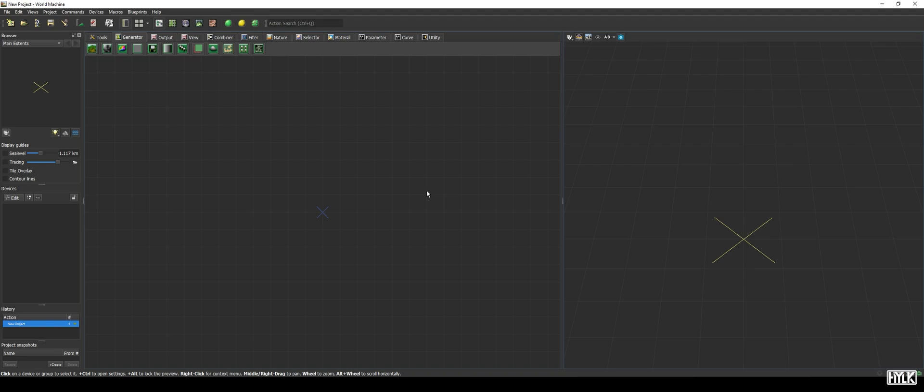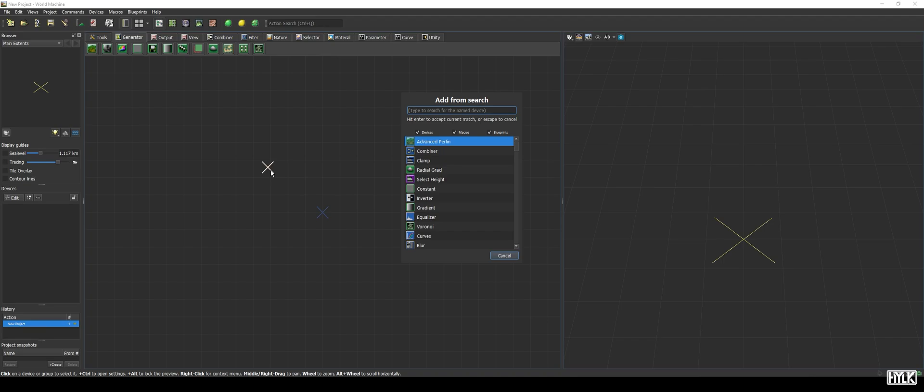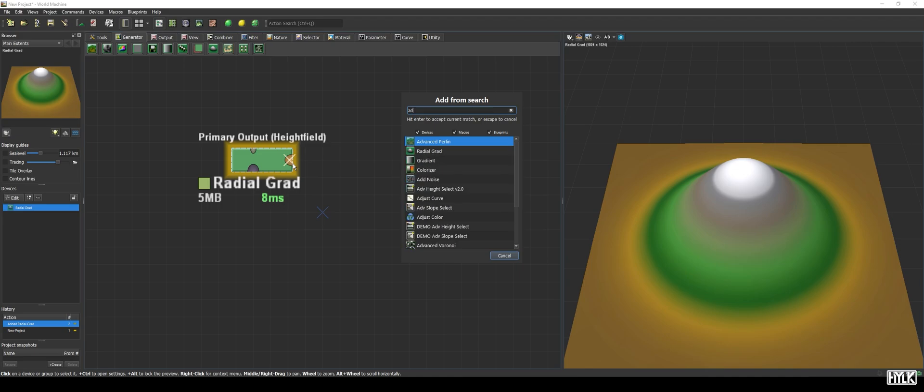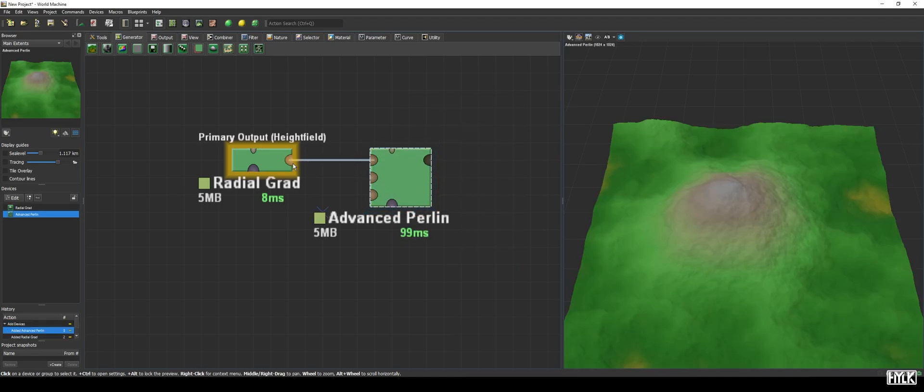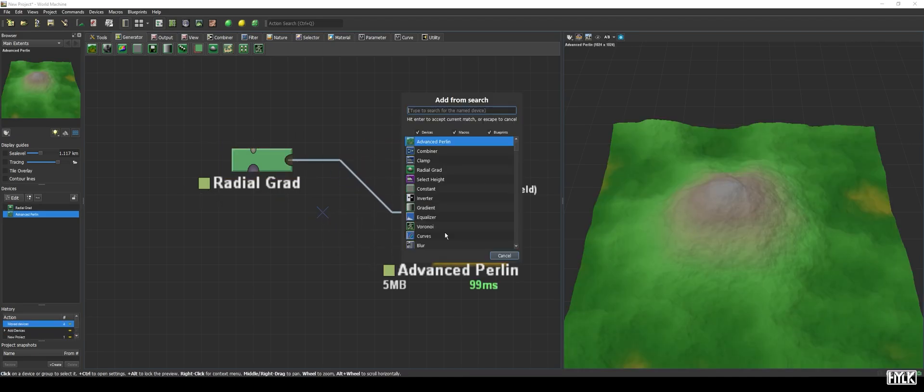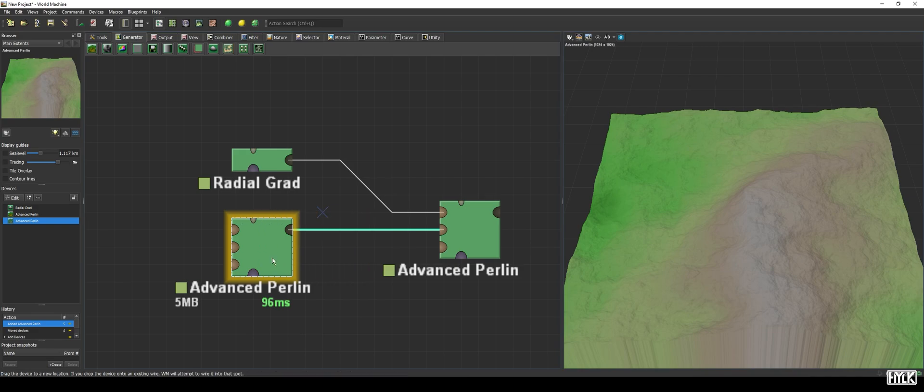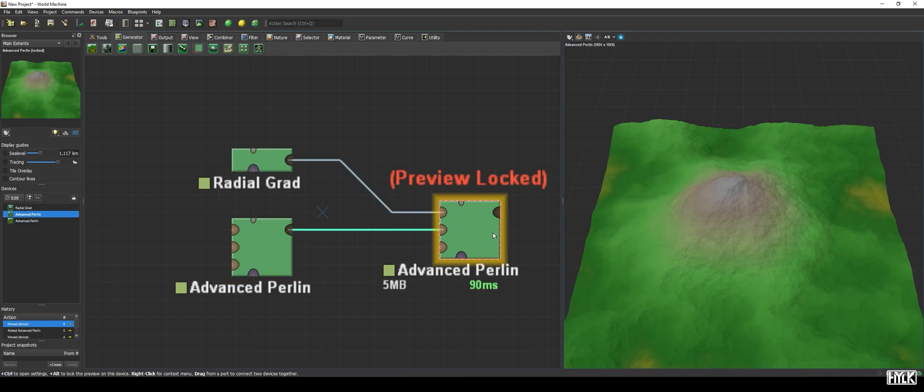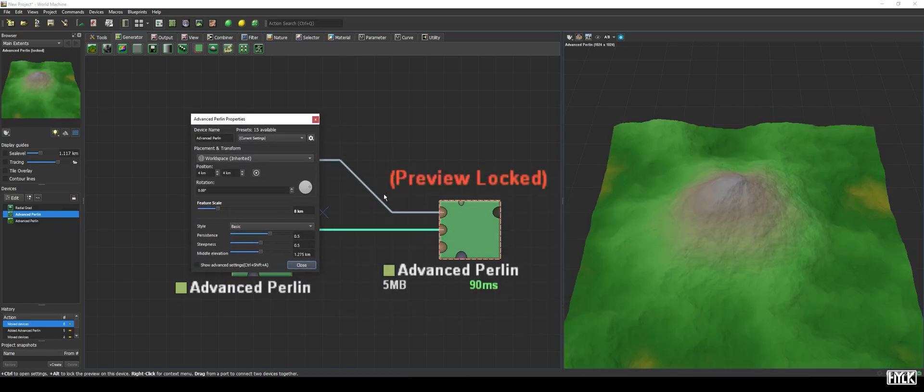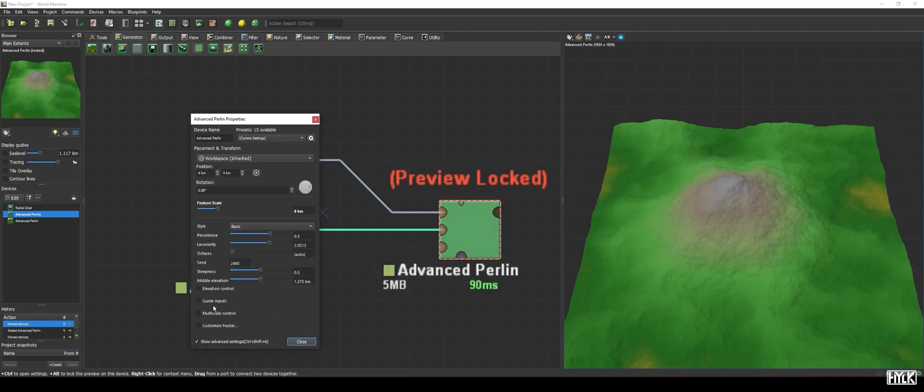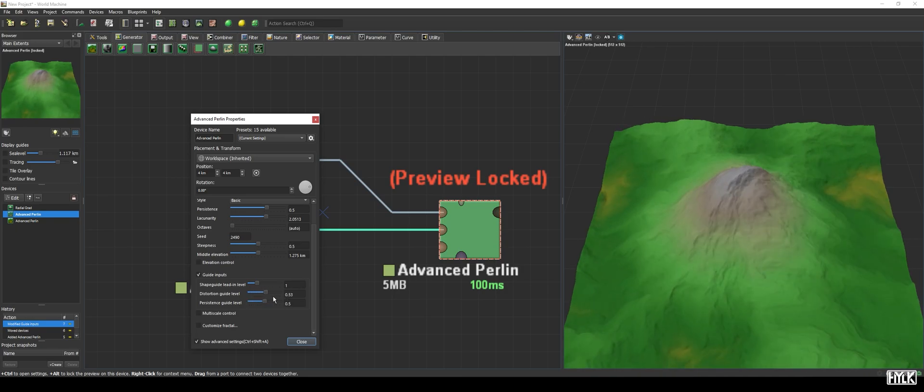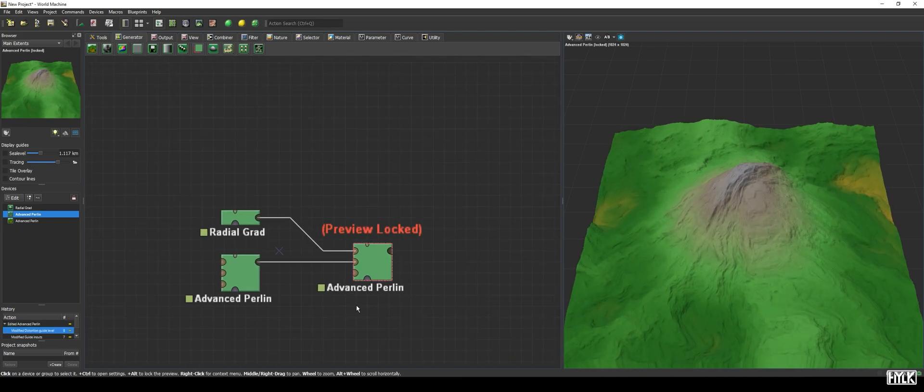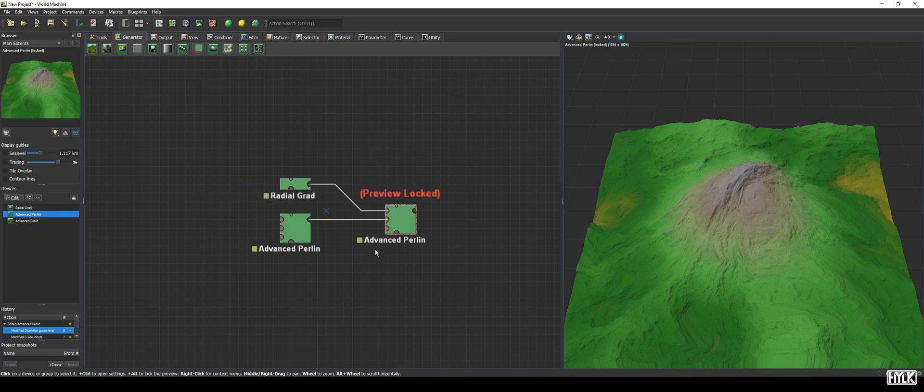Before we begin, I think it is best to create some quick terrain to which we can add some snow. I'll be using a radial grad to create the base shape of a mountain, feed that into an advanced Berlin, and add another advanced Berlin to drive the distortion. This doesn't look like a realistic mountain at all, but for illustrative purposes, it will do.